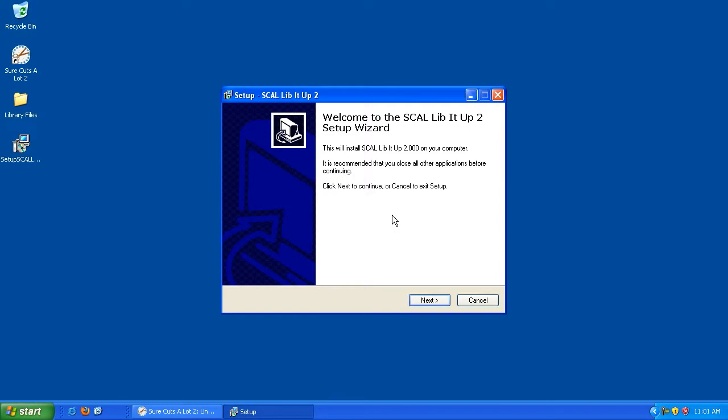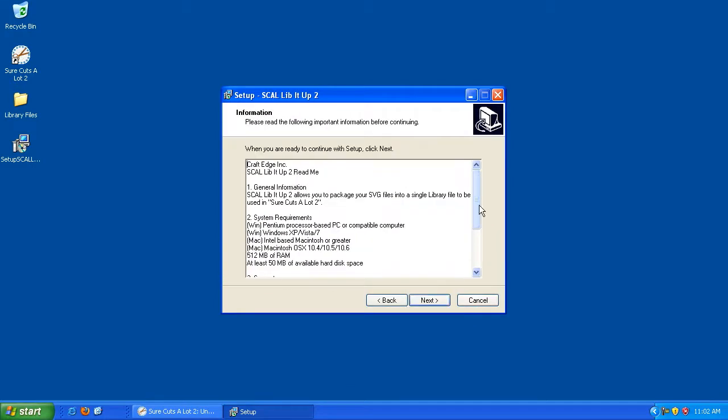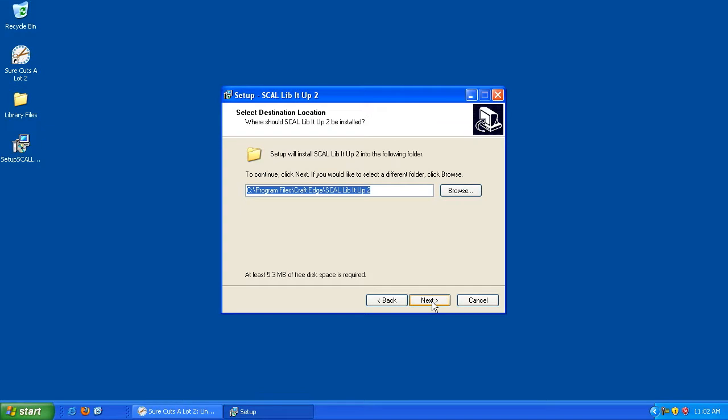Once you've done that, the Welcome to Scal Lib It Up 2 Setup Wizard will appear. Go ahead and hit Next to begin the installation. Check the radio button to accept the agreement and hit Next. You can review this screen to check to make sure that your system meets the requirements, and then hit Next. The next screen will tell you where Scal Lib It Up will be installed. You don't want to touch this. You can just hit Next.